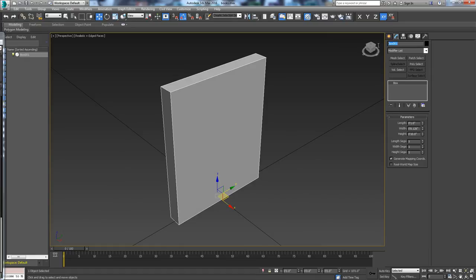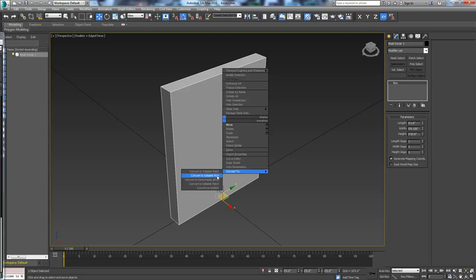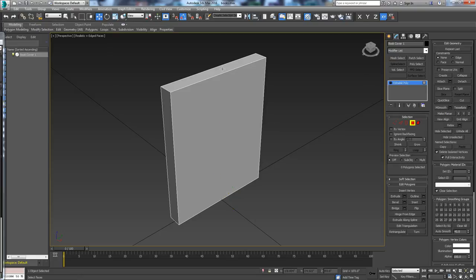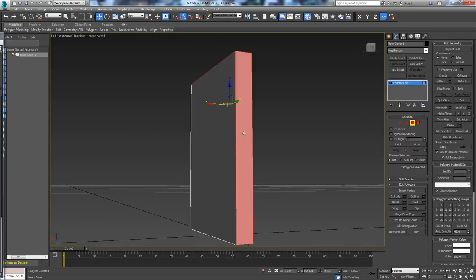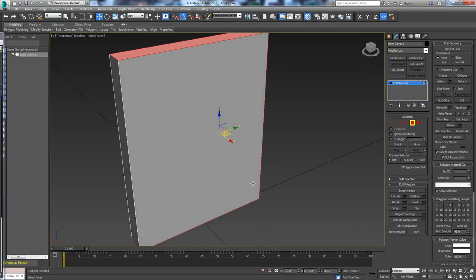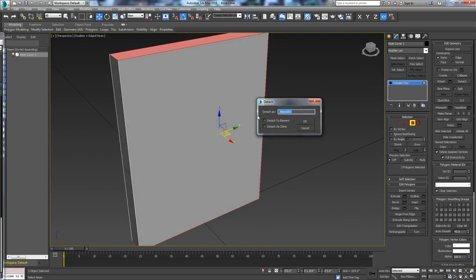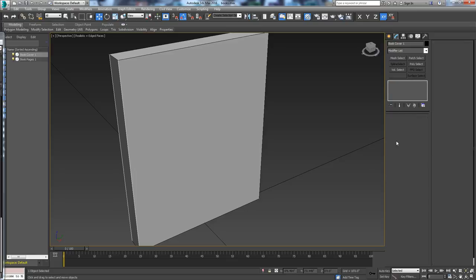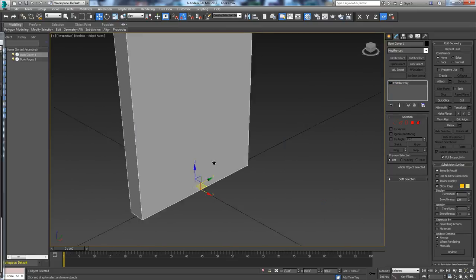We're going to call this Book Cover because we're going to divide the cover from the pages and separate those out. So this will be Book Cover 1. We'll go ahead and convert it to an editable poly. Then I'm going to come in here and grab these edges, which will be the pages of the book, and I'm just going to detach those and call this Book Pages 1. We want those as separate entities.